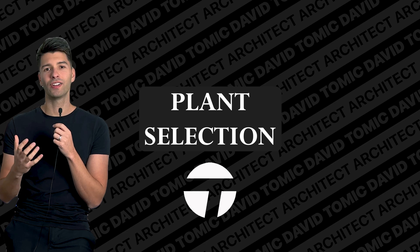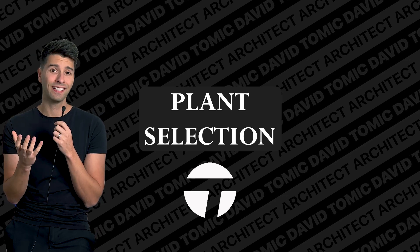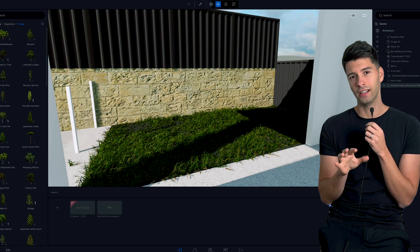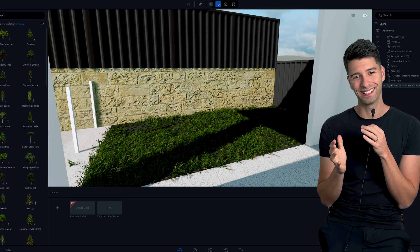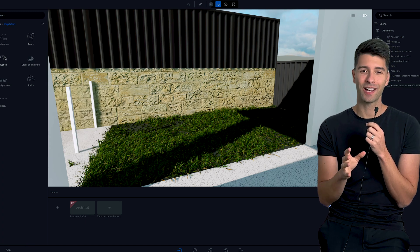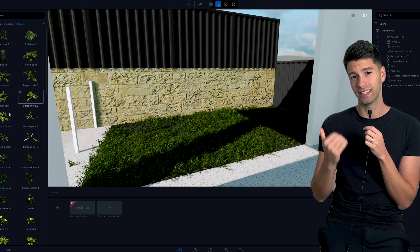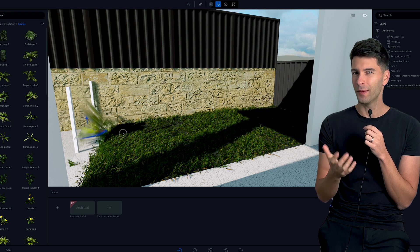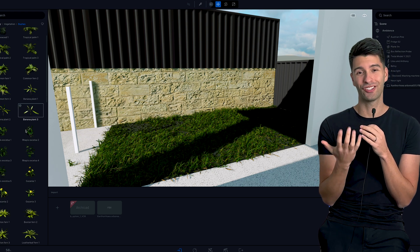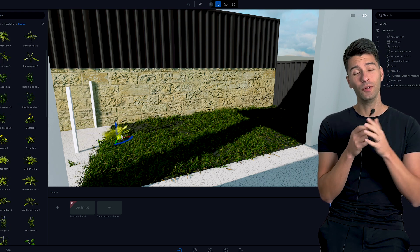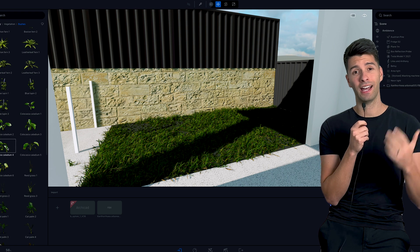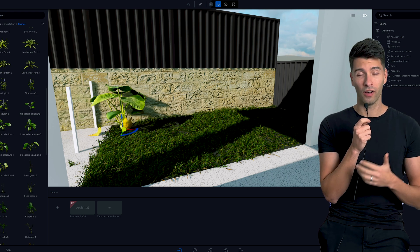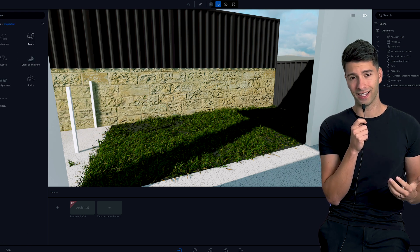If you're in Australia like me, then the plant selections in Twinmotion are a little bit too tropical to say the least. There are a few more selections that have come in recently and made it significantly better. I believe there's one specific Australian tree. So it would be really nice if we could have an abundance more of Australian native plants.